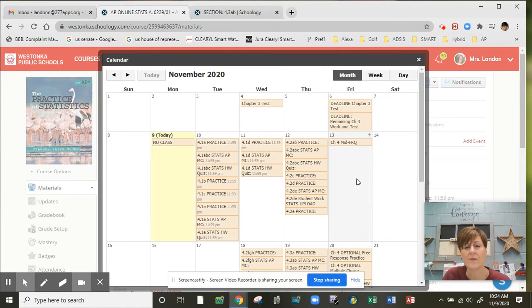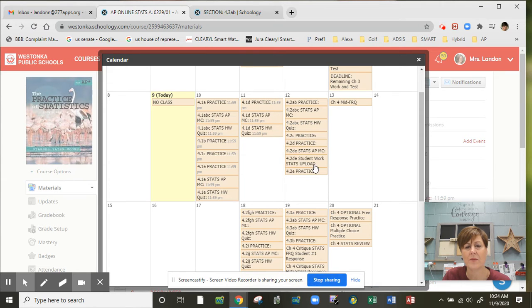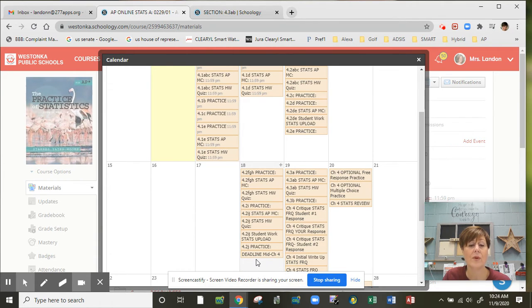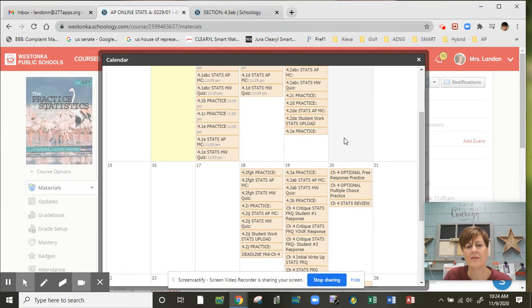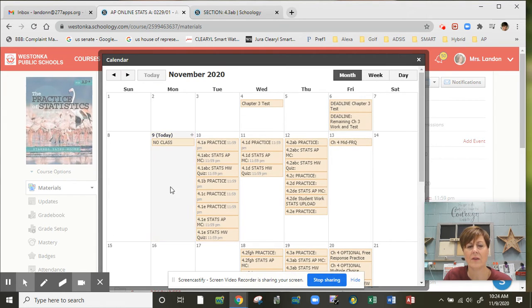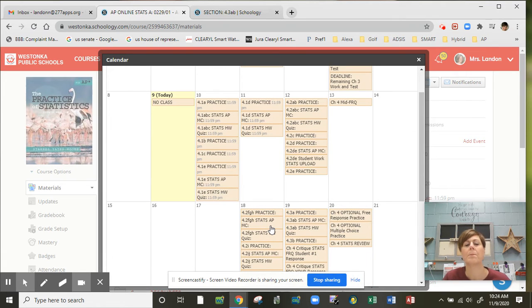You are going to hit your first chapter mid-deadline, so all of the work up to this mid-chapter free response, basically everything you're seeing here, the deadline for that is going to be Wednesday, November 18th at 3 p.m. You do have to have everything that you see in the calendar this particular week done by Wednesday of next week.